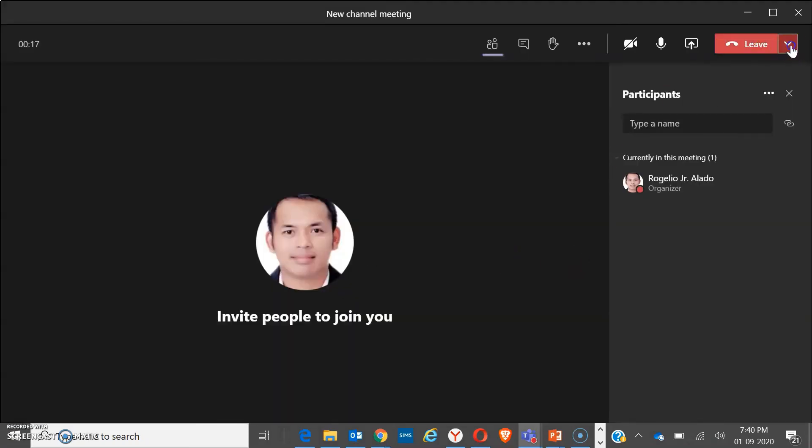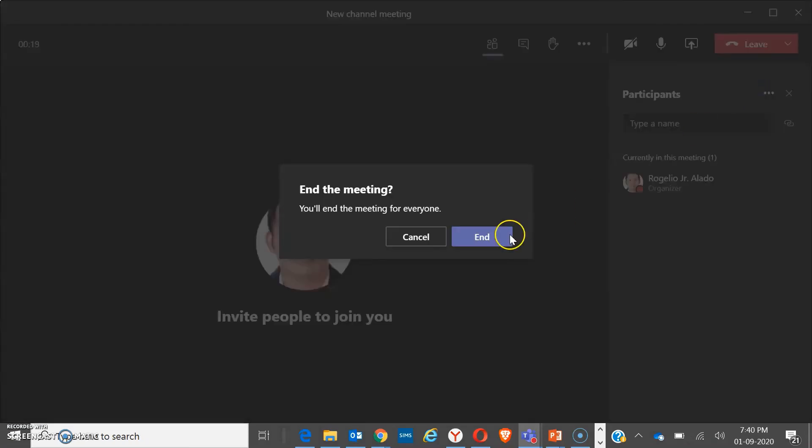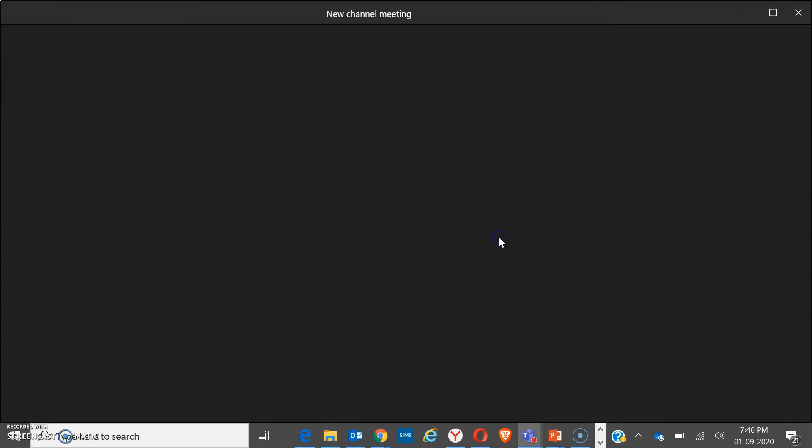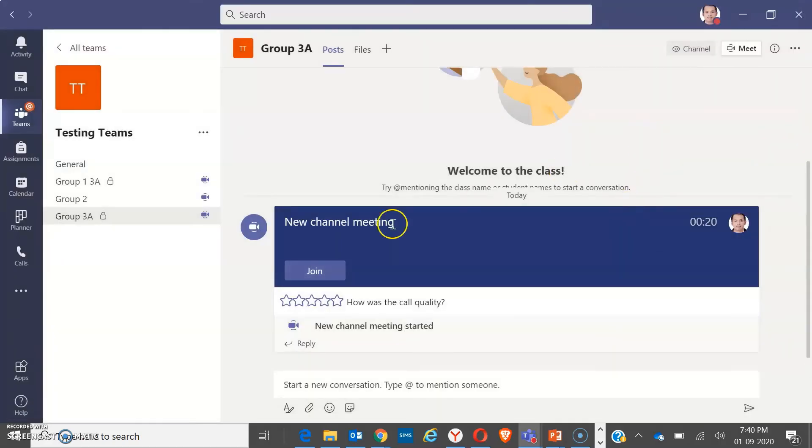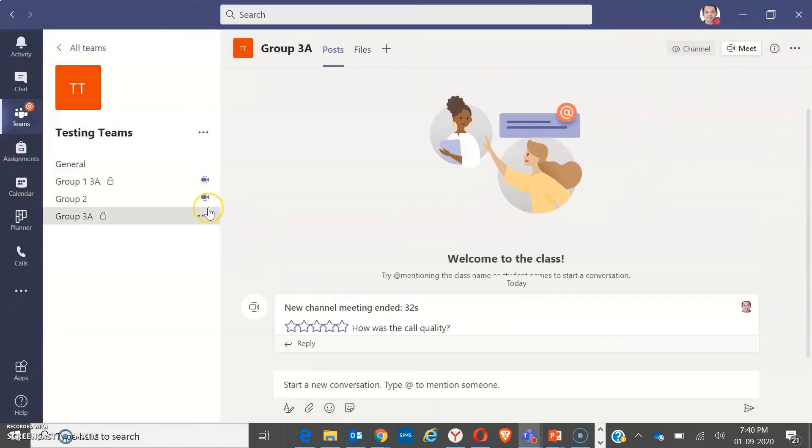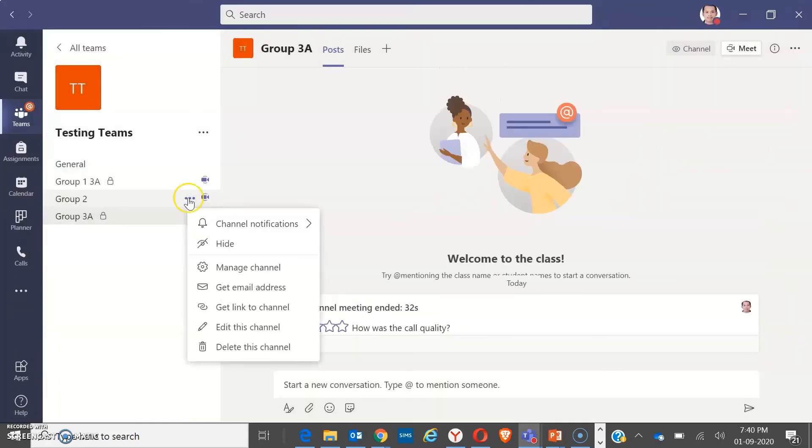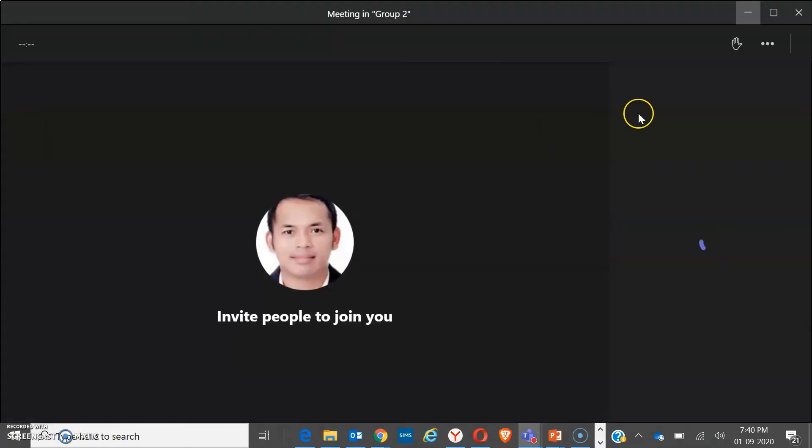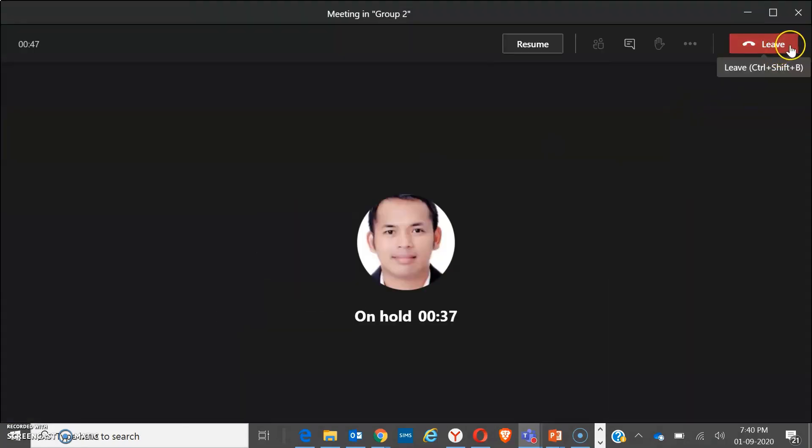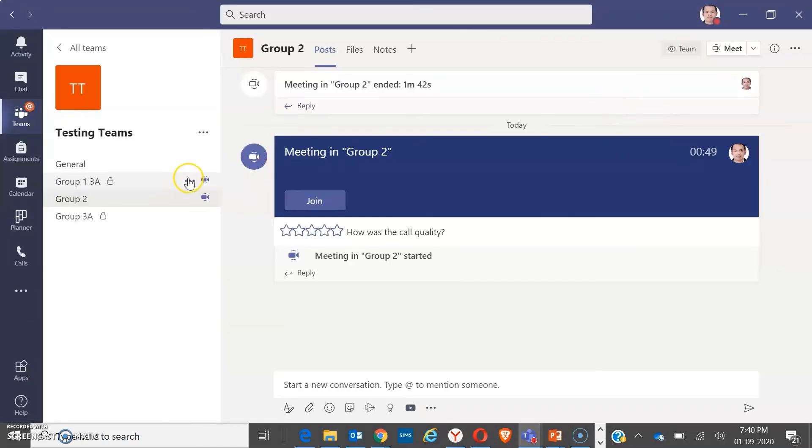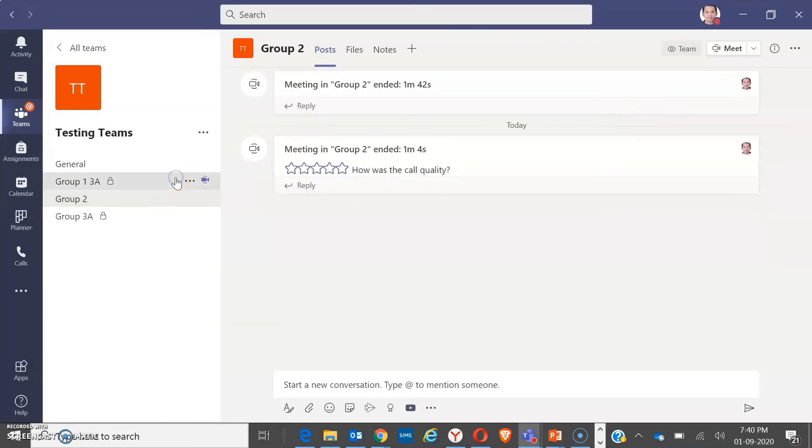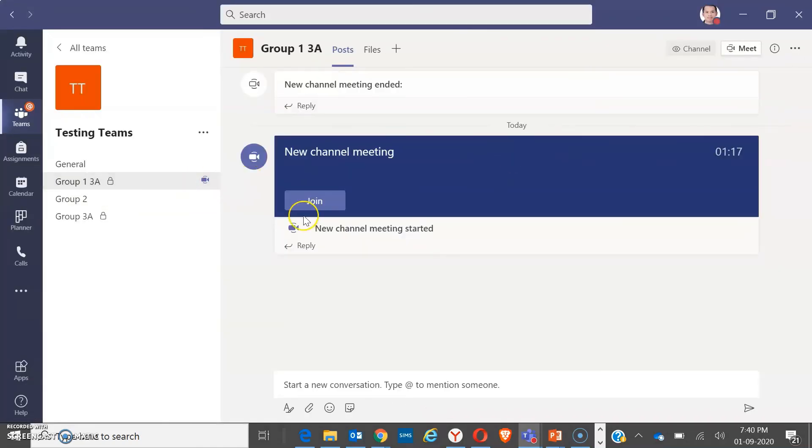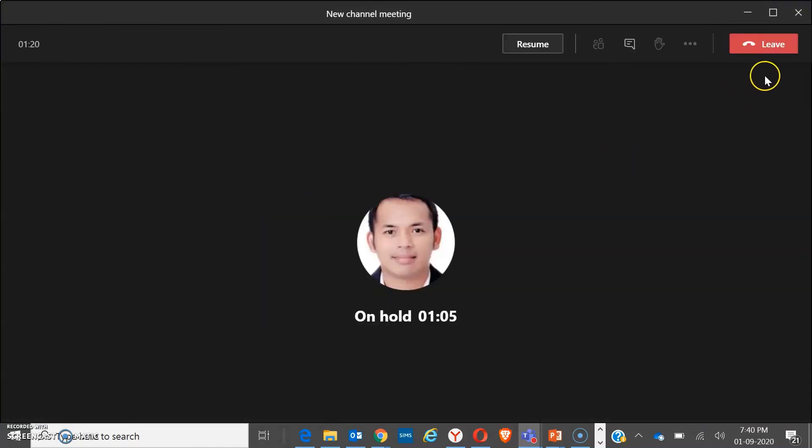So just simply end every meeting. Alright, that means the time is already over. Instruct your students to leave and go back to the main meeting room.